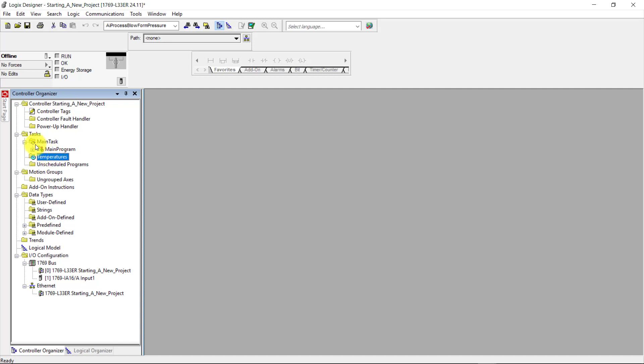As I said before, the main task here is a circular arrow, which means it is the continuous task. The temperatures task, if you look on the folder, it looks like a clock, which is for period.